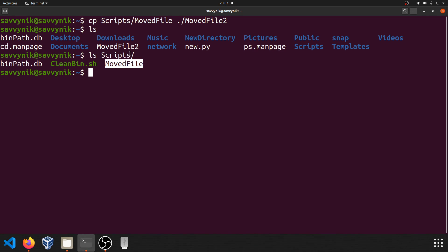I'll let you look up the copy command some more to figure out how to copy a directory and its contents across the system. I'll give you a hint — it involves using an extra switch, and that's just one of those advanced features that can be given to the command.